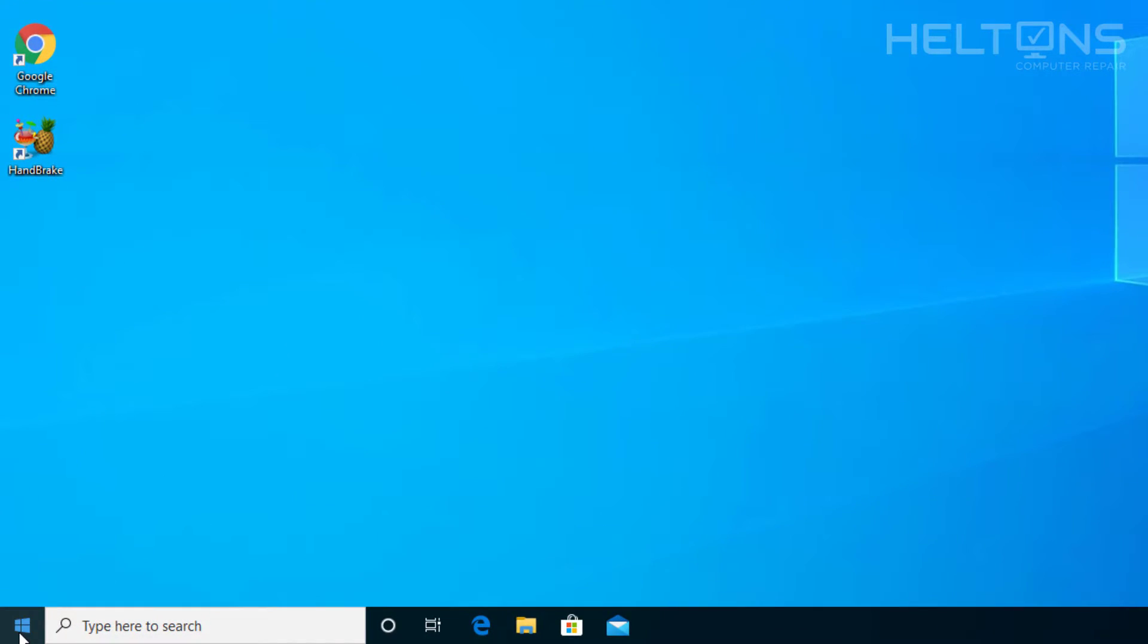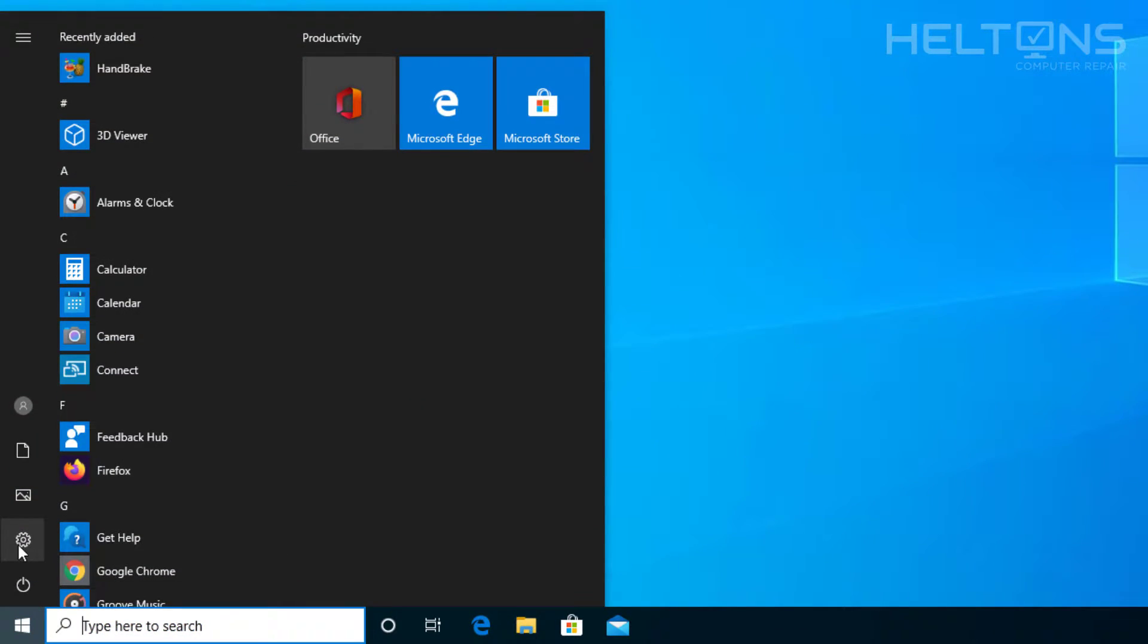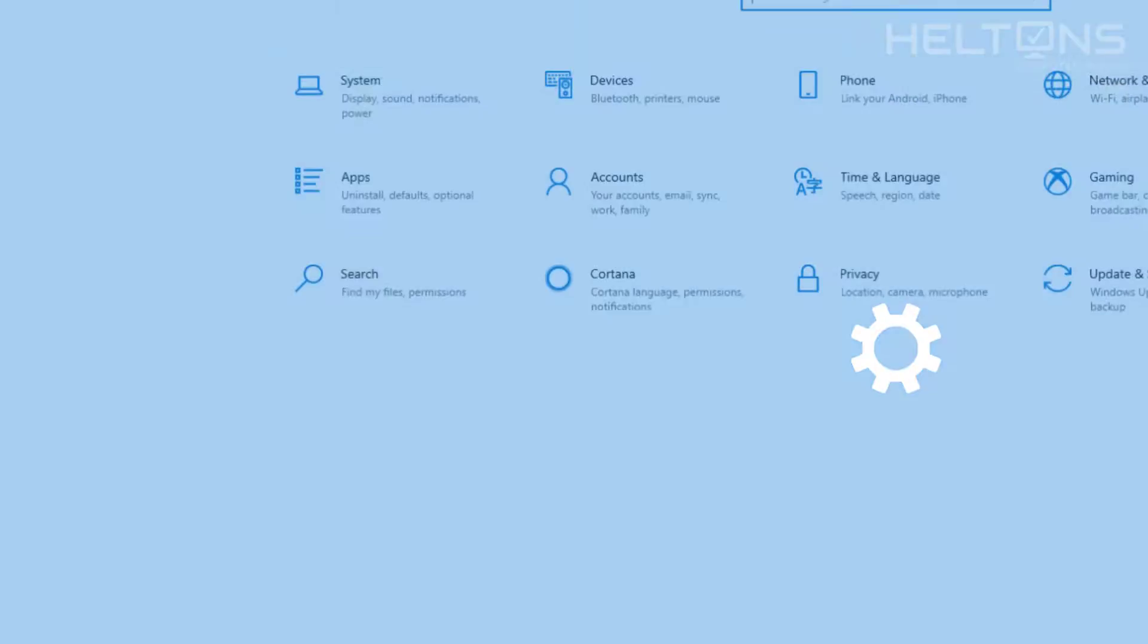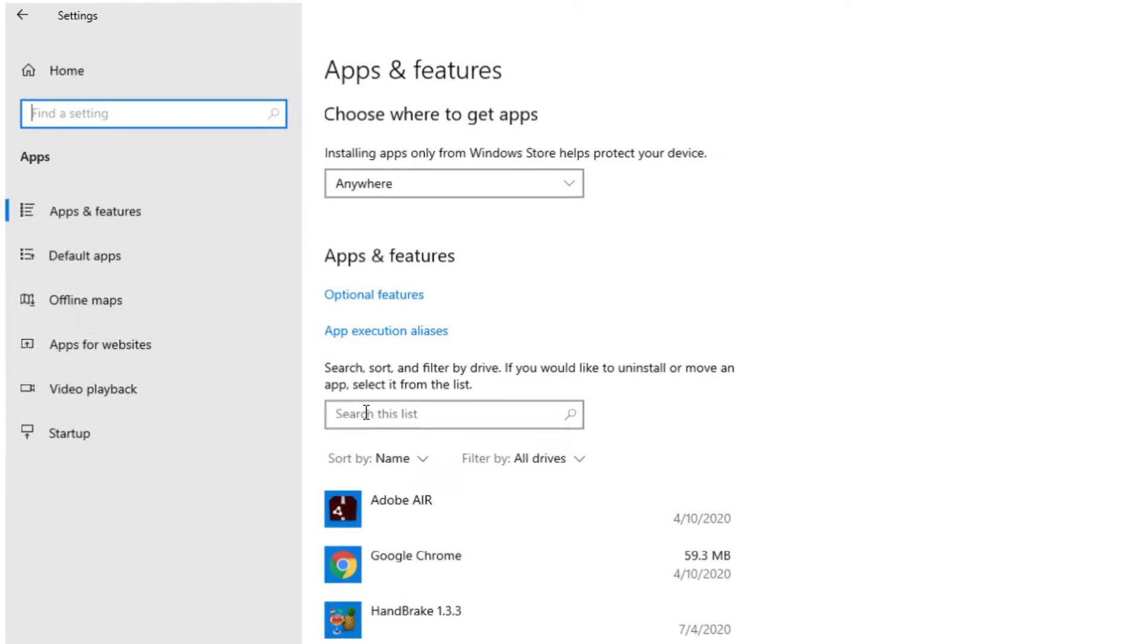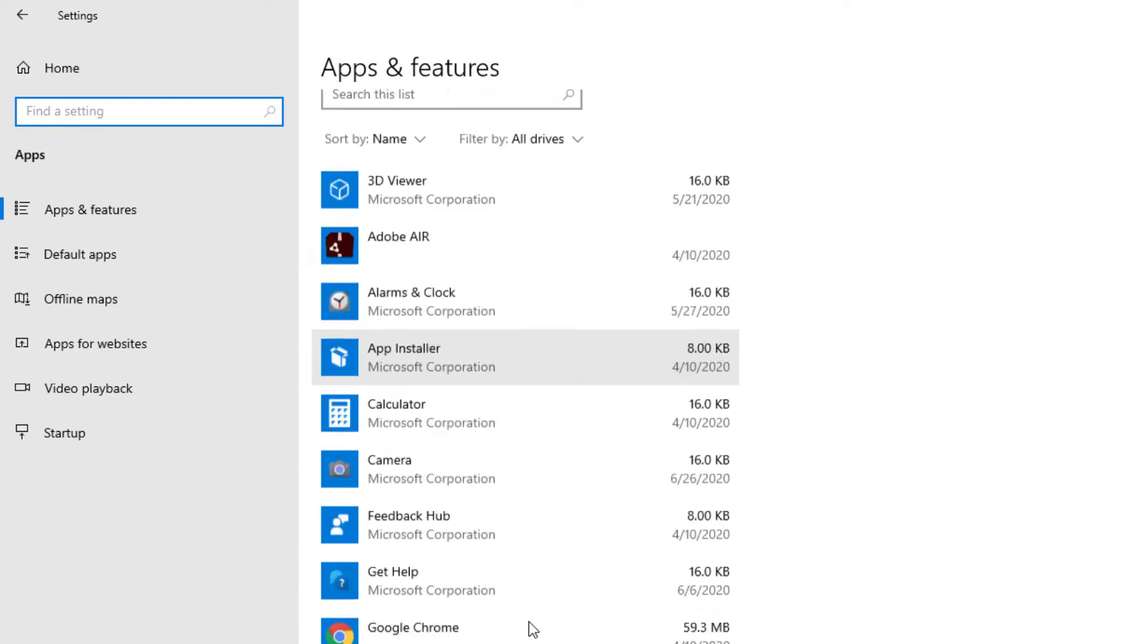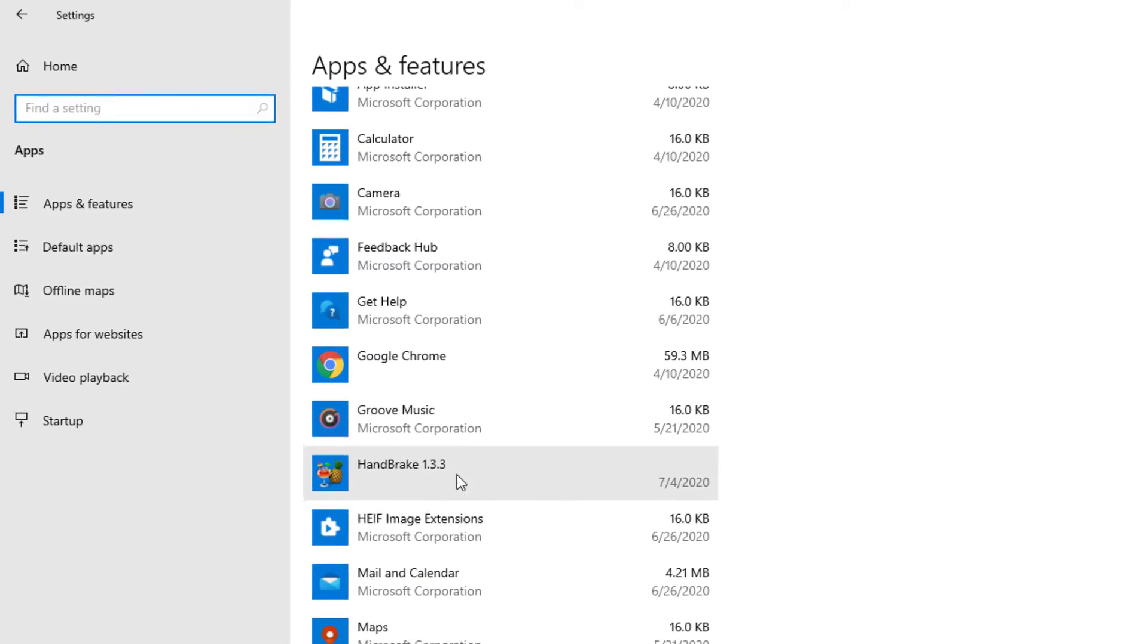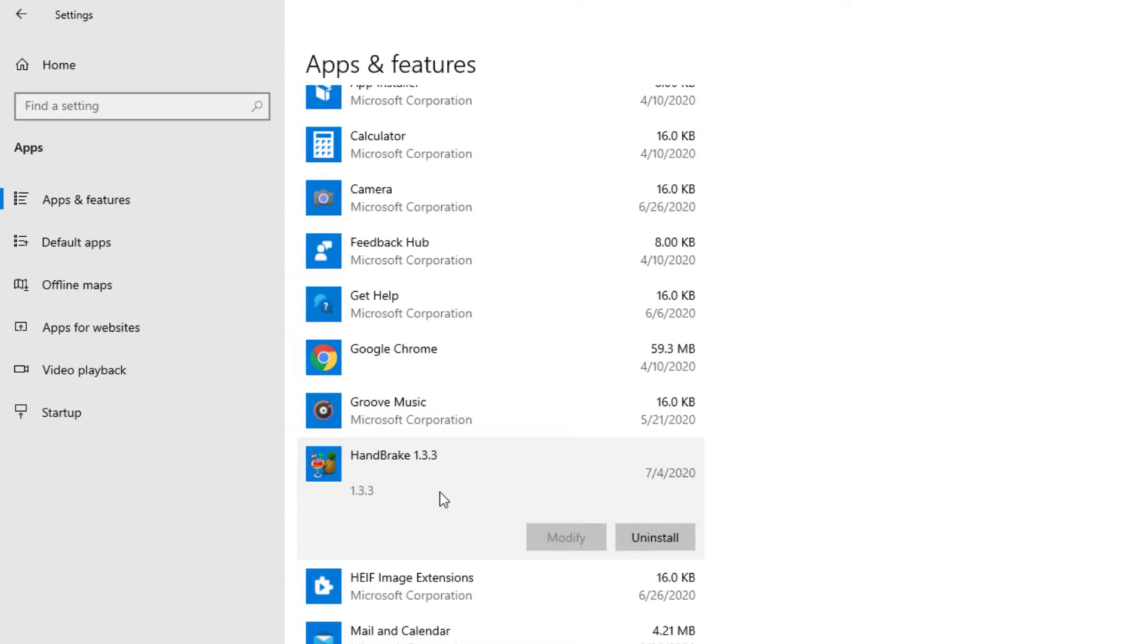So the first thing you do is go ahead and just open up the start menu, and you'll go to settings right here and then from there you'll choose apps. Give it a few seconds for it to load and then you'll have your files in the list for programs, and you'll look for the file called Handbrake.